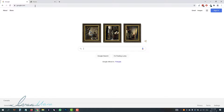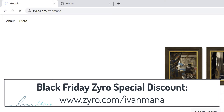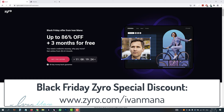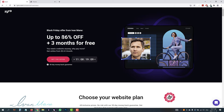If you head over to zyro.com/IvanMana, they actually have a special Black Friday deal going on right now up until December 7th. If you sign up before then, you will get up to 86% off and three months free with any yearly plan. If you sign up after December 7th, you will only get up to 72% off. So now is a great time to get started.